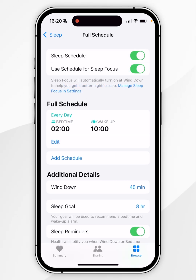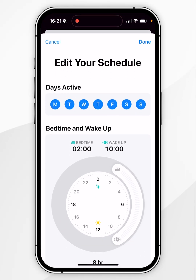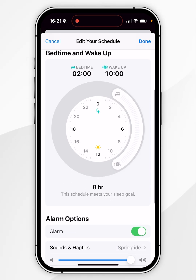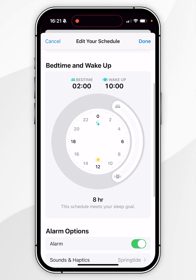Where it says Full Schedule, that's where you can change your sleep schedule. Click on Edit to choose what day of the week you want to apply your sleep schedule for, and just below that you can change the sleep schedule itself.